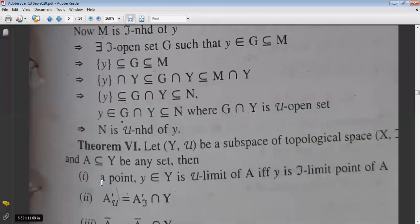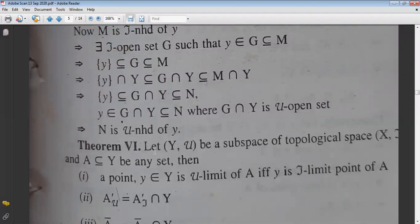Now, the next theorems follow the same structure. We have proved three theorems: μ-open = τ-open ∩ Y; μ-closed = τ-closed ∩ Y; and μ-neighborhood = τ-neighborhood ∩ Y.